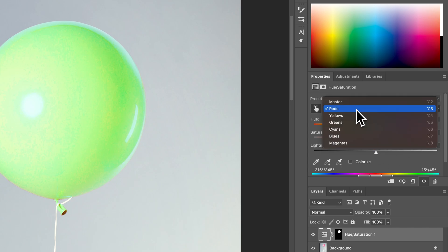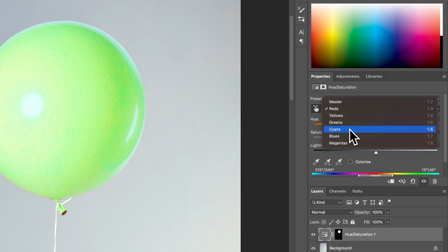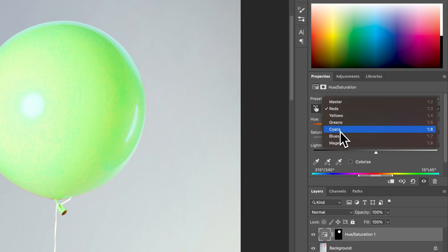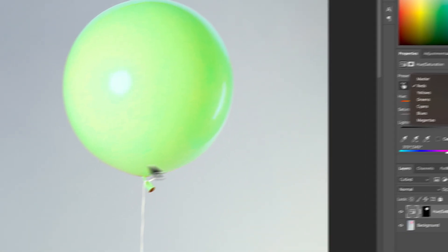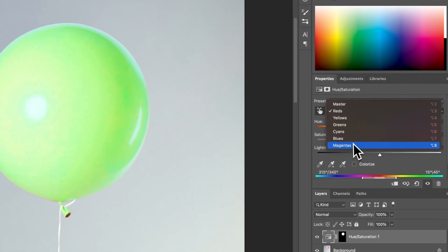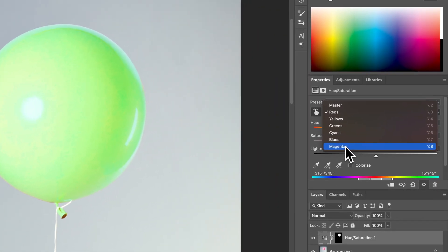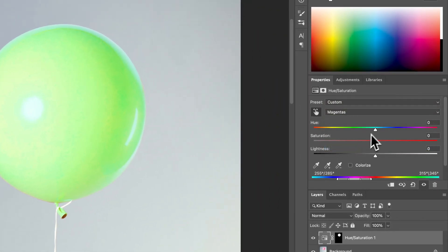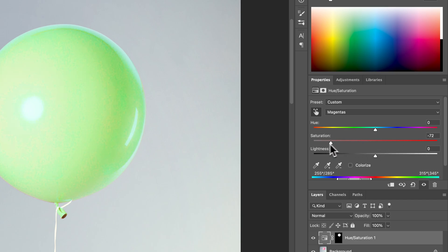If it automatically selected the reds, it's more than likely there's a little bit of magenta in there too. Same thing with if it selected the greens, there might be some cyan or some yellows. If it selected the blues, there's probably some cyan, some fringe colors here. You can actually see that a little bit along the outside of the balloon. So if we go to our magentas and start to mess with this, let's bring the saturation up and down. We can actually see that there's some changes happening in the balloon.